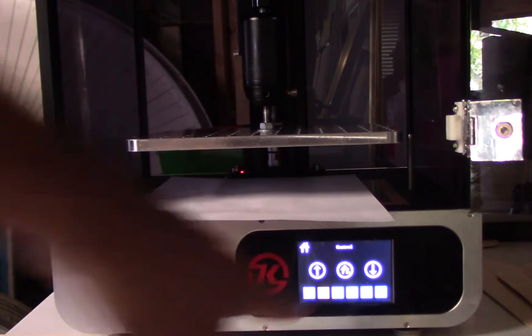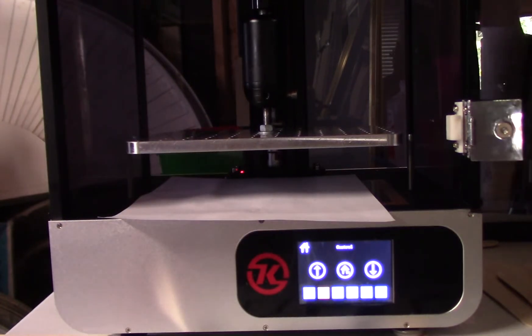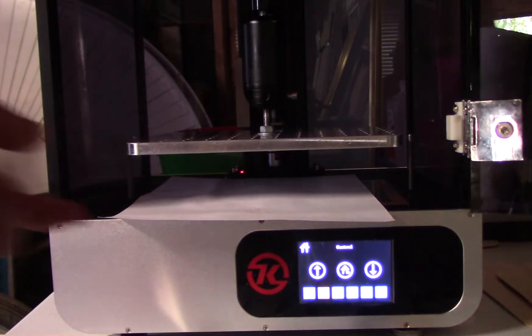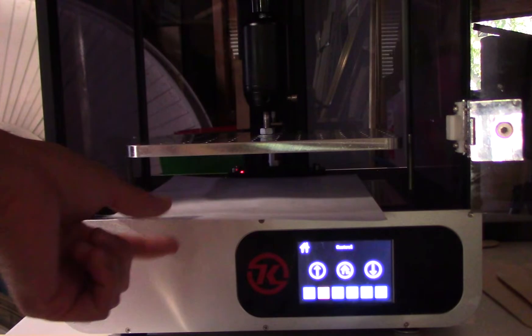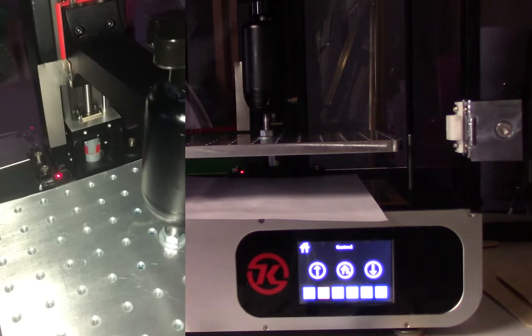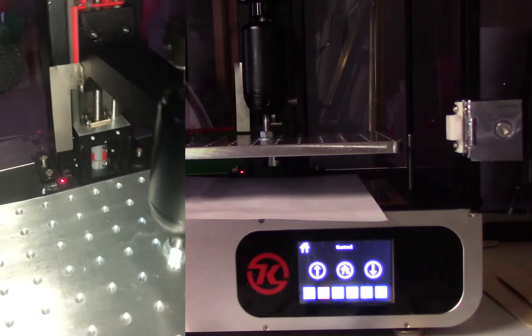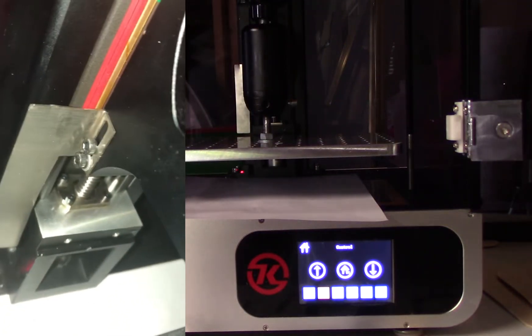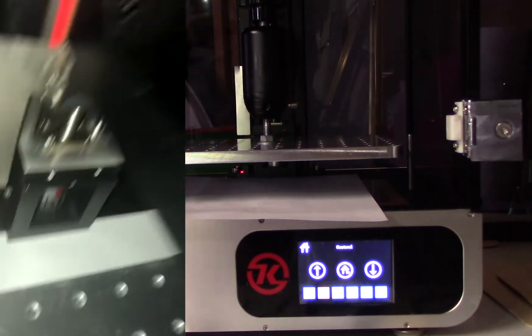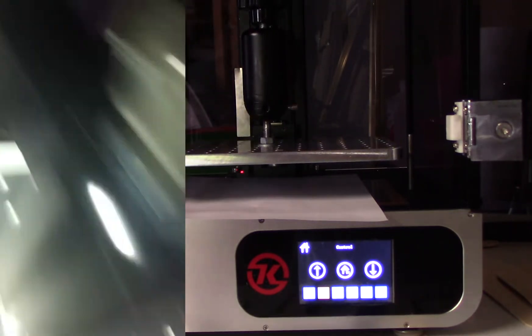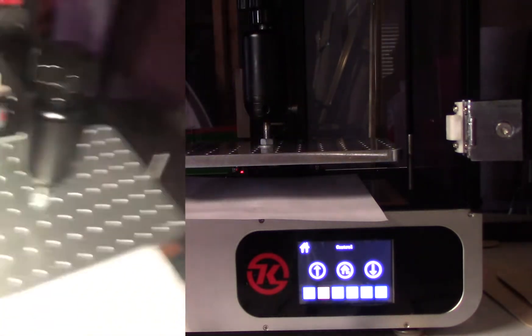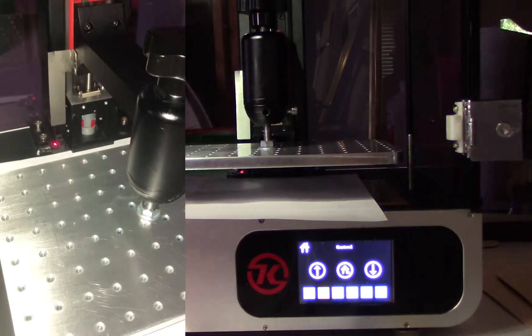So I'm going to home it again, make sure that my printer is not triggering that sensor.